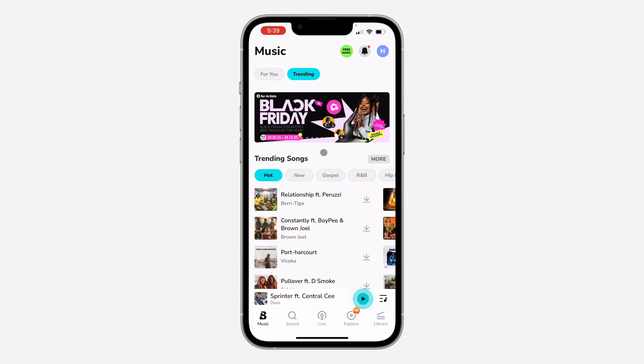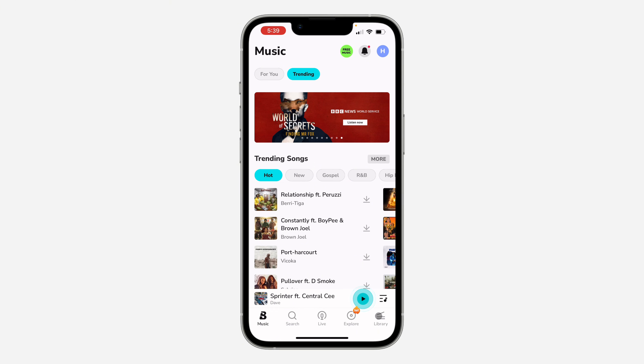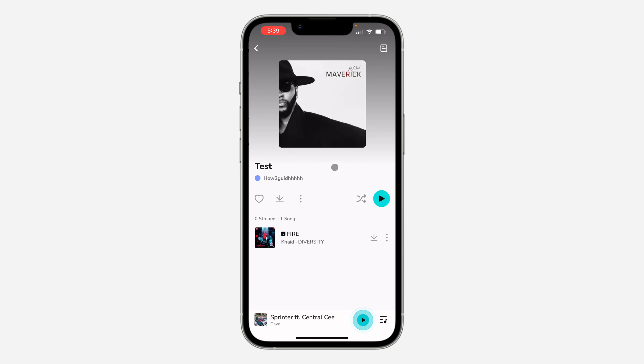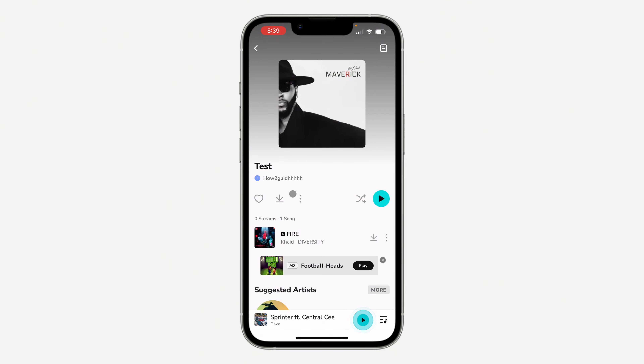The first thing is open up the app and you need to click on library right here. Once you get to library, select the playlist. Once you select the playlist, click on these three dots.